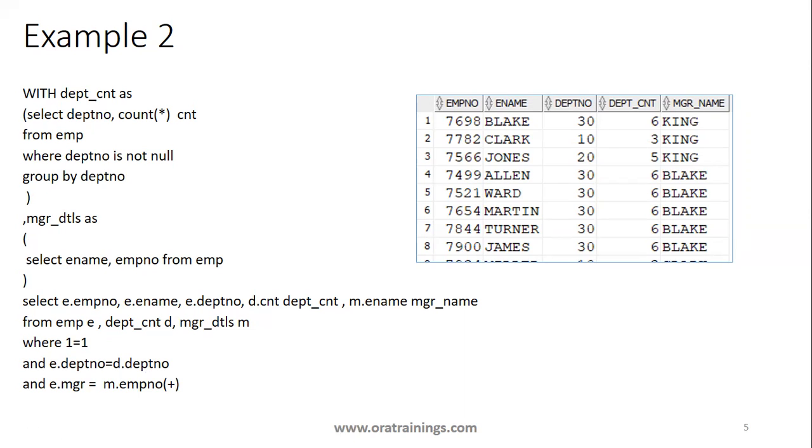In these two examples, there is no advantage of usage of WITH clause, but we just want to demonstrate how you can use it for simple queries. Later on, you can write very complex queries according to your requirement.